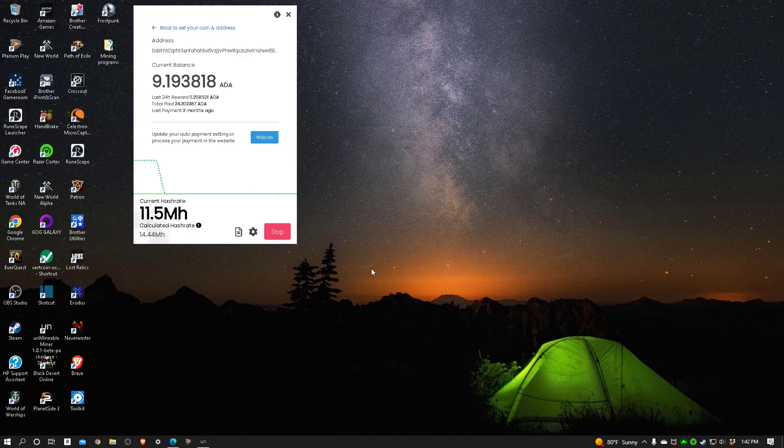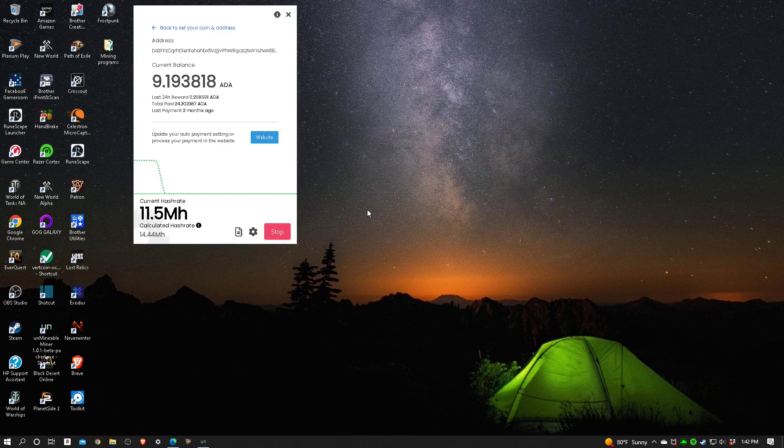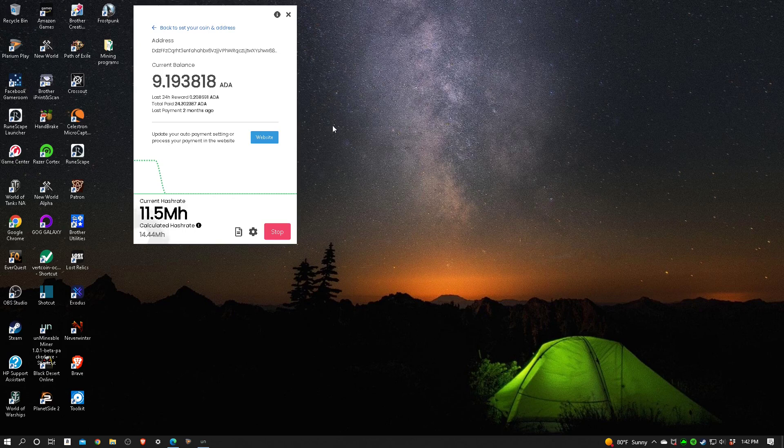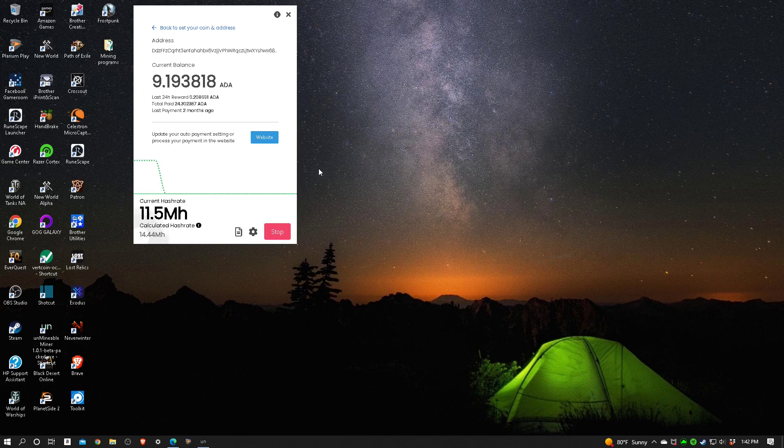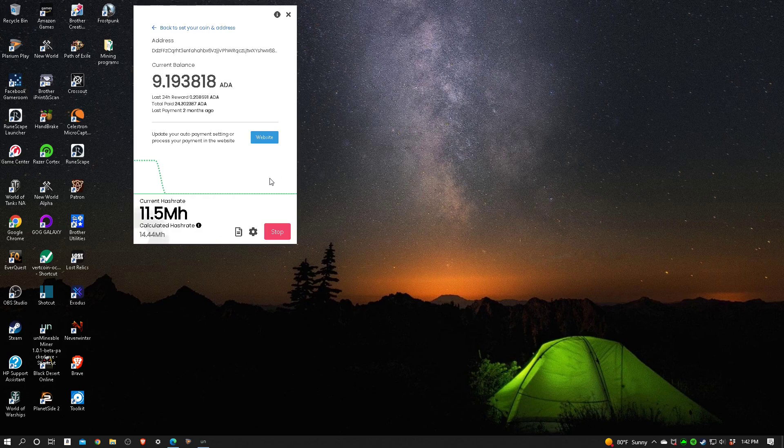Howdy folks, I'm going to make a little video here on switching coins. I've been mining Cardano for several weeks now on this machine and I'd like to try something new on it. I want to try a new coin, so I'm going to go ahead and cash this one in.